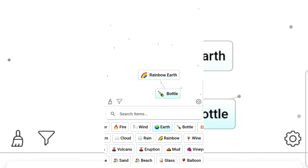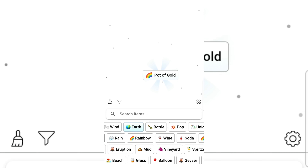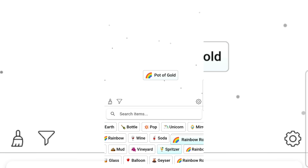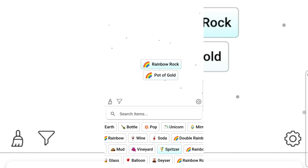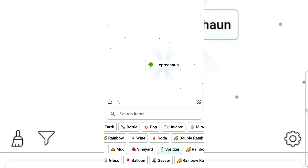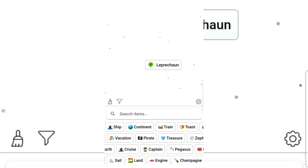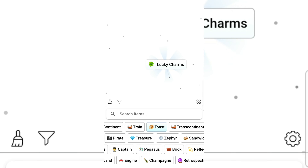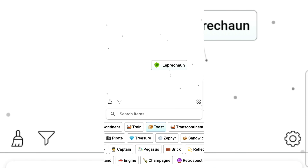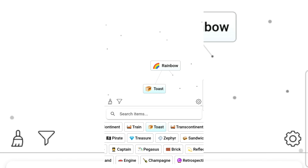Bottle and rainbow rock — pot of gold! I got an idea. Rainbow rock gives leprechaun! Toast and leprechaun gives lucky charms! Leprechaun and rainbow gives unicorn.